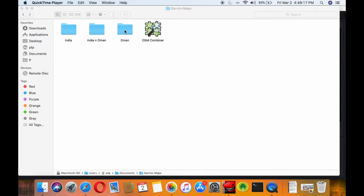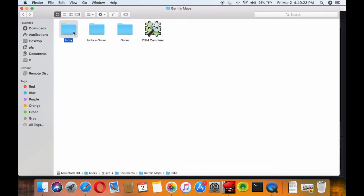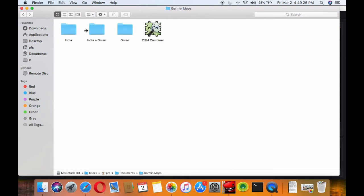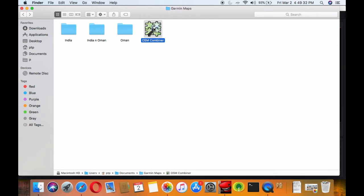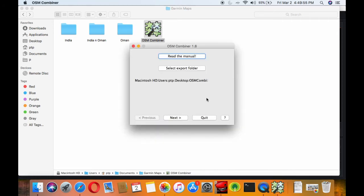Now we have downloaded maps of India and Oman, but the Garmin device supports only one image file and you cannot simply combine these files, especially in locations which have a shared geography. So you need to use an application called OSM Combiner. Its link is in the description below. This will allow you to combine the maps easily.